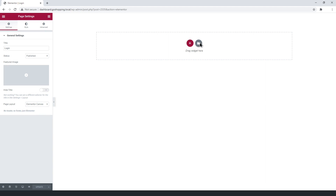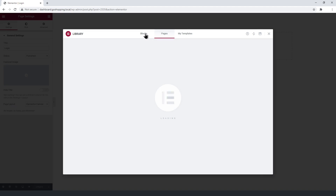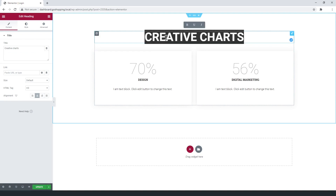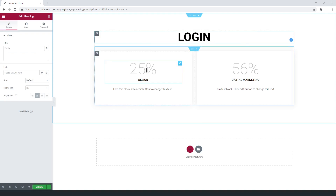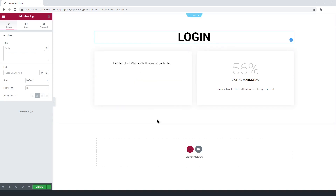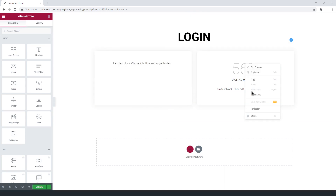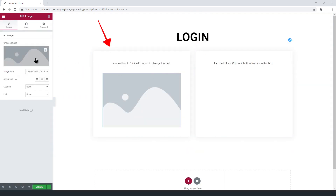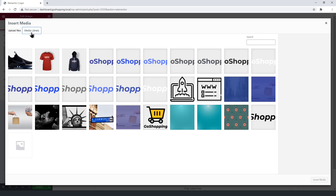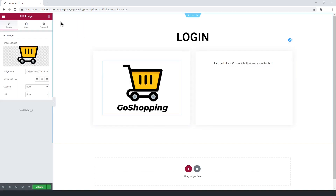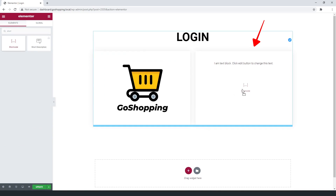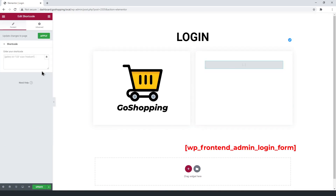Let's use one of Elementor's free blocks. Now, let's change the title. Delete these elements. Here, you can set your platform's logo. Now here, enter the login form, using this shortcode provided by WP Frontend Admin.